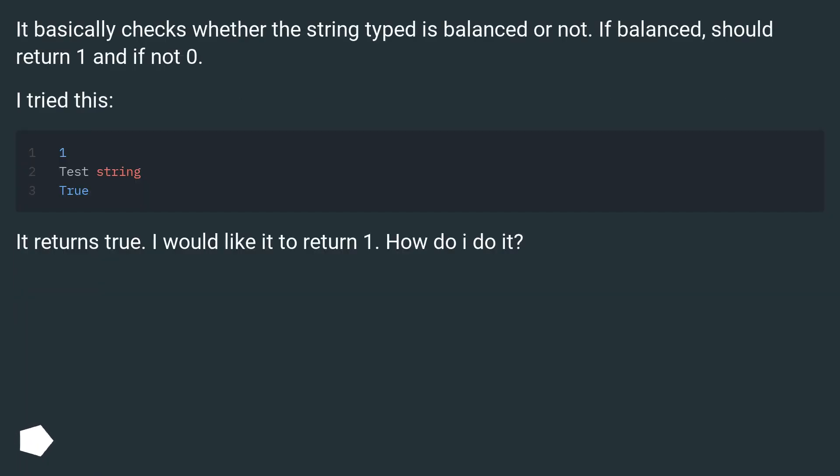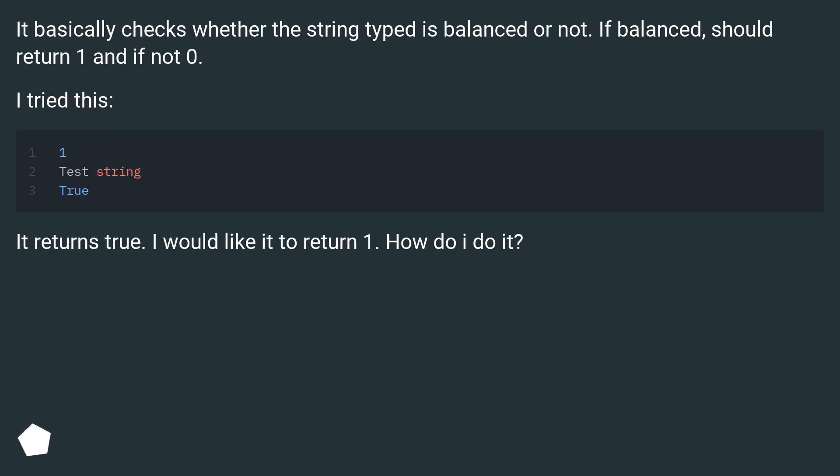It basically checks whether the string type is balanced or not. If balanced, should return 1 and if not 0. I tried this. It returns true. I would like it to return 1. How do I do it?